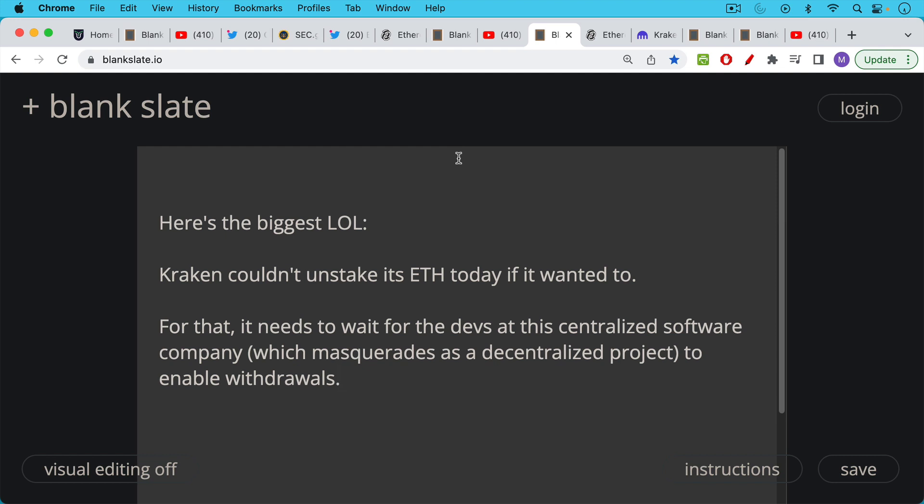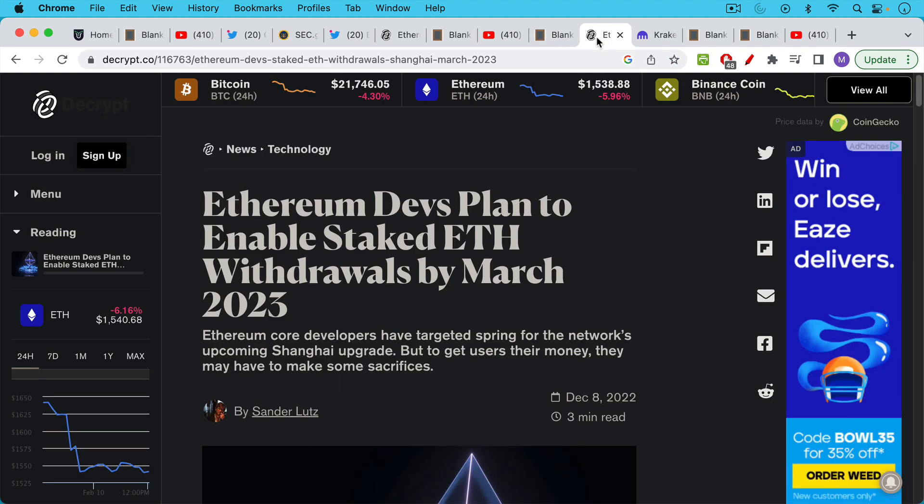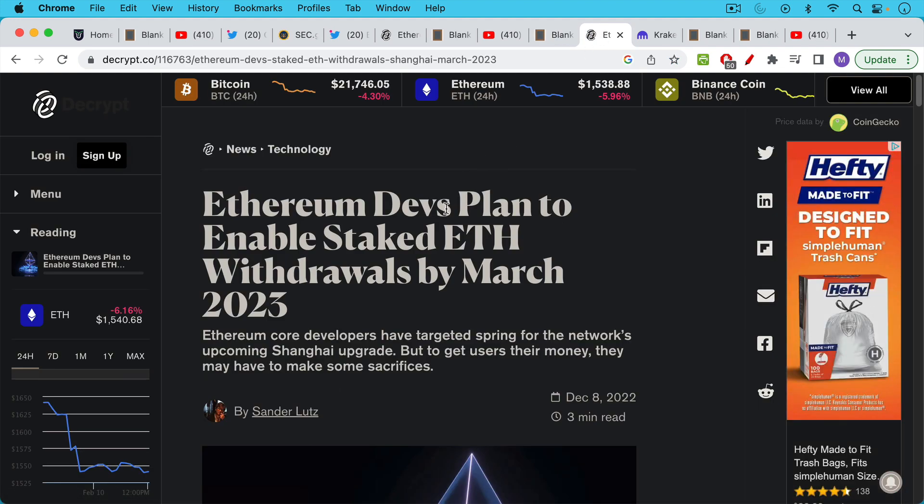Kraken itself needs to wait for the devs, the Ethereum devs, to enable withdrawals. You still cannot unstake your ETH from the protocol until the Shanghai hard fork goes through and you can just see the language here. They don't even try to hide it. Ethereum devs plan to enable staked ETH withdrawals by March 2023. You can see how centralized this is.